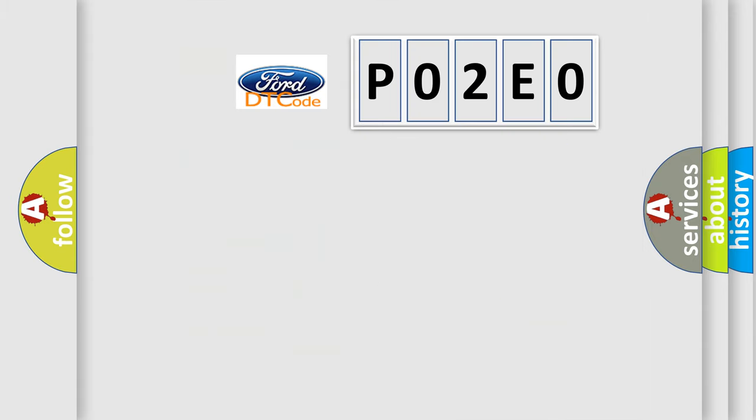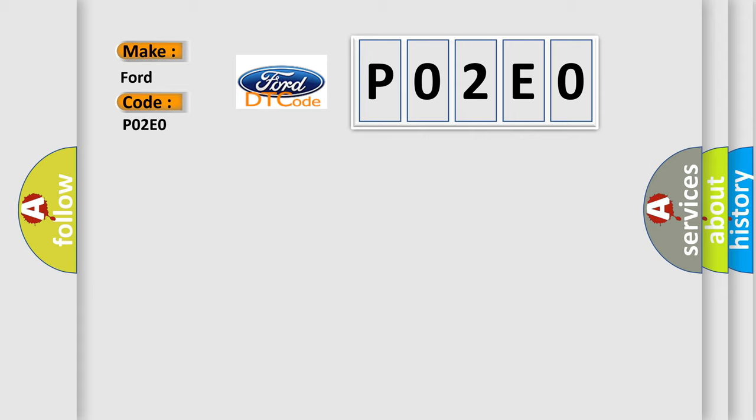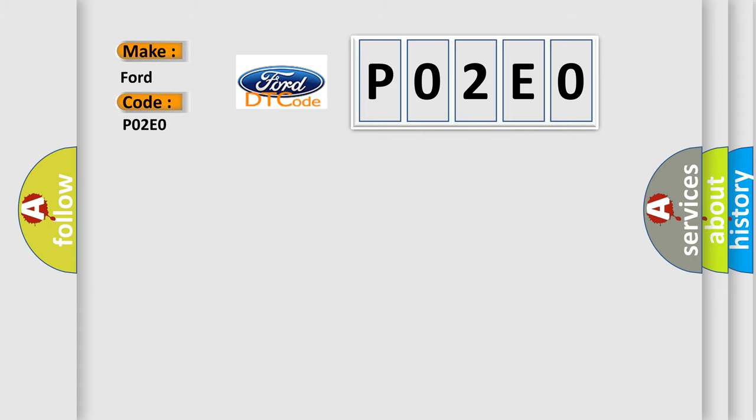So, what does the diagnostic trouble code P02E0 interpret specifically for Infinity car manufacturers? The basic definition is Communication error to chassis control module.